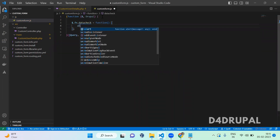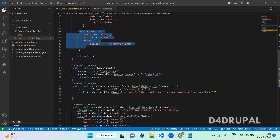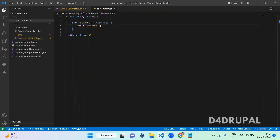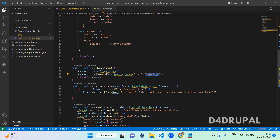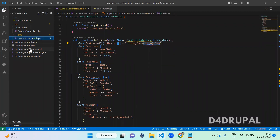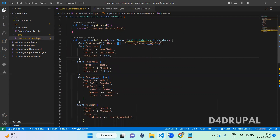I am defining a function: dataCheck = function() — and in that function I am just going to alert something. So to summarize: in the submit we added an AJAX API, from that AJAX API function we defined an AjaxResponse, from that response we are adding an InvokeCommand. InvokeCommand calls the jQuery function defined in this JS file. Whenever you do any JS action, make sure you have included that JS library in the form or page.